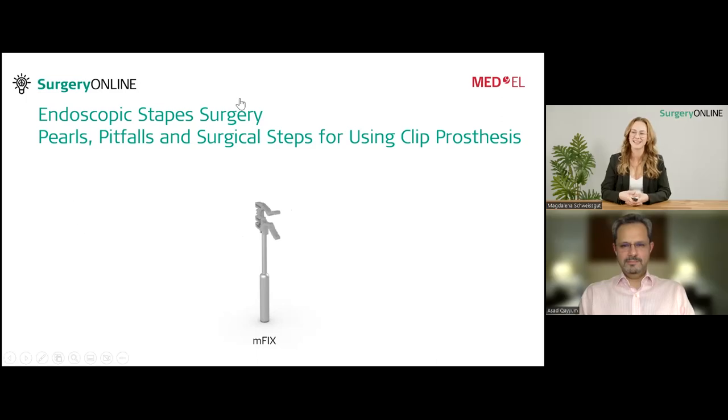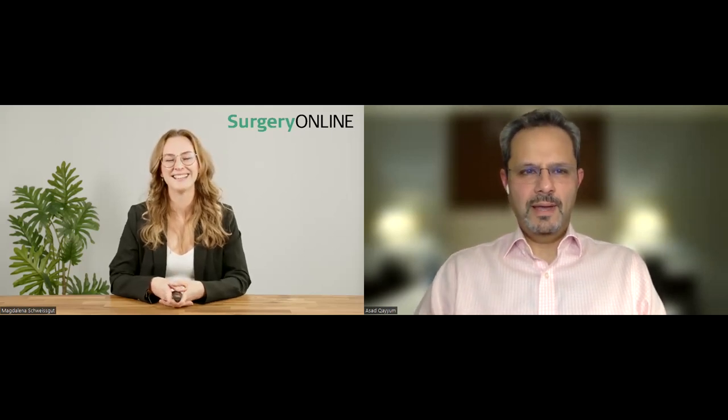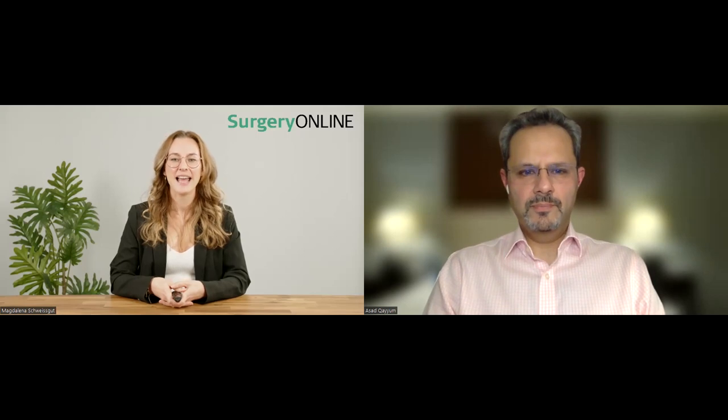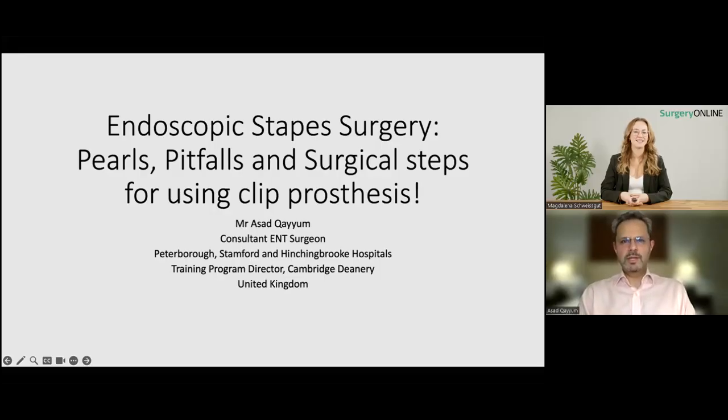Mr. Kayoum, can you hear us? — Yes, I can. Can you hear me, Magdalena? — We hear you perfectly. Can you see my screen? — Not yet, you can maybe share it again. — See my screen now? — Yes, we see it now. Thank you.